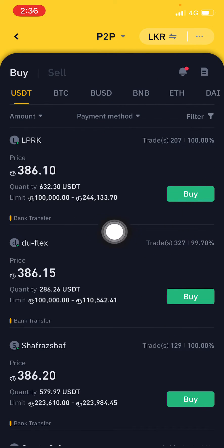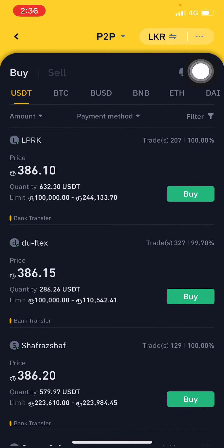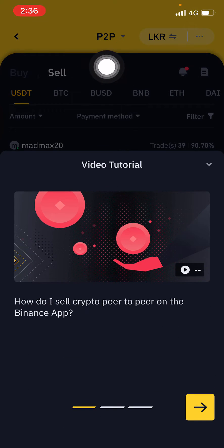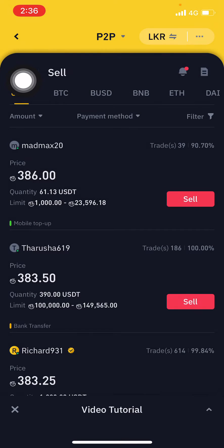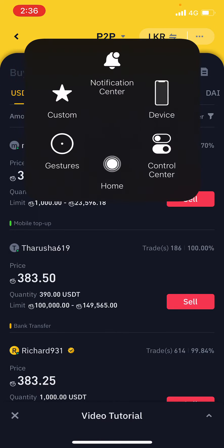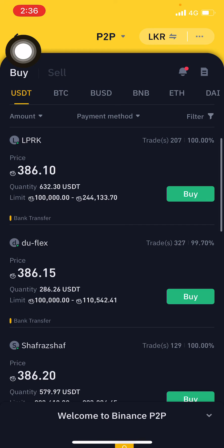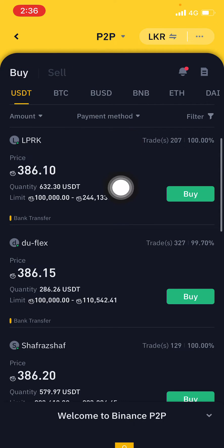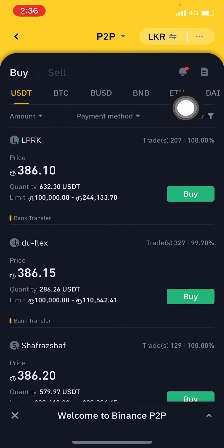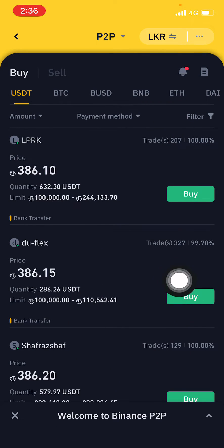You cannot see the mode where you can sell — there is only a buy option here. There's no option to sell, and you cannot put your sell orders on Binance.